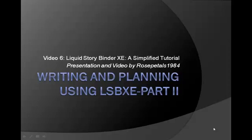Hi, I'm Rosebells1984. Welcome to my Liquid Story Binder tutorials.